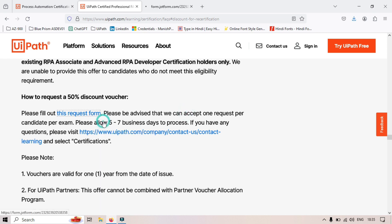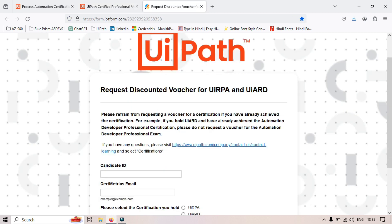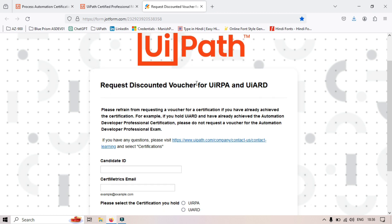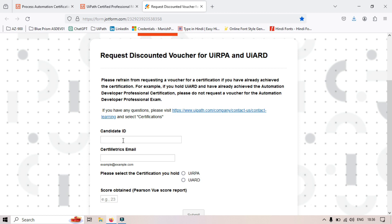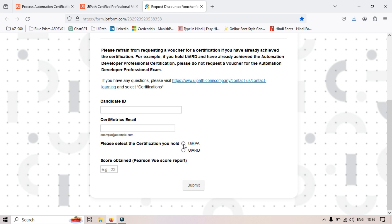Let me open the link in a new tab — it's the request form for a discounted voucher for UiRPA and UiARD holders. If you already have this certification, you will have a candidate ID. Enter the candidate ID, then the email ID you used for that certification, and choose which certification you hold — UiRPA or UiARD. You also need to mention the score you obtained when getting that certification, then click submit.